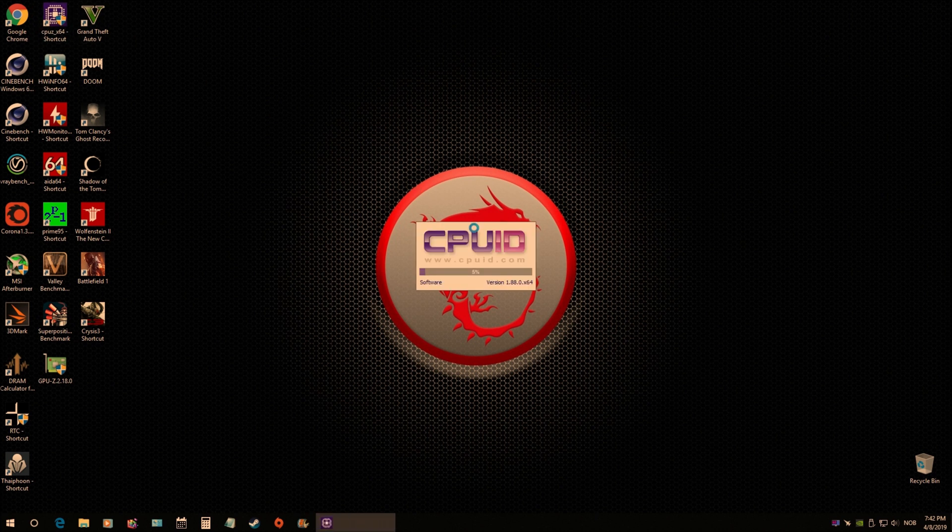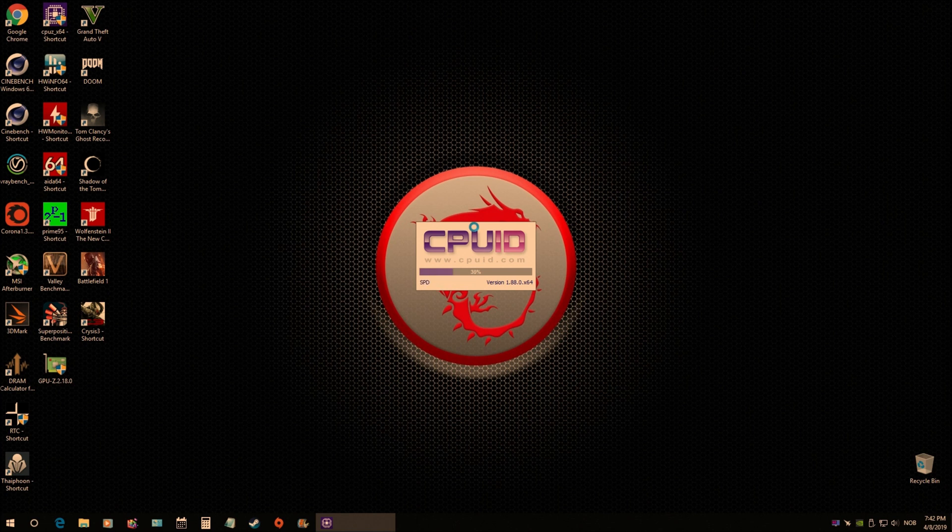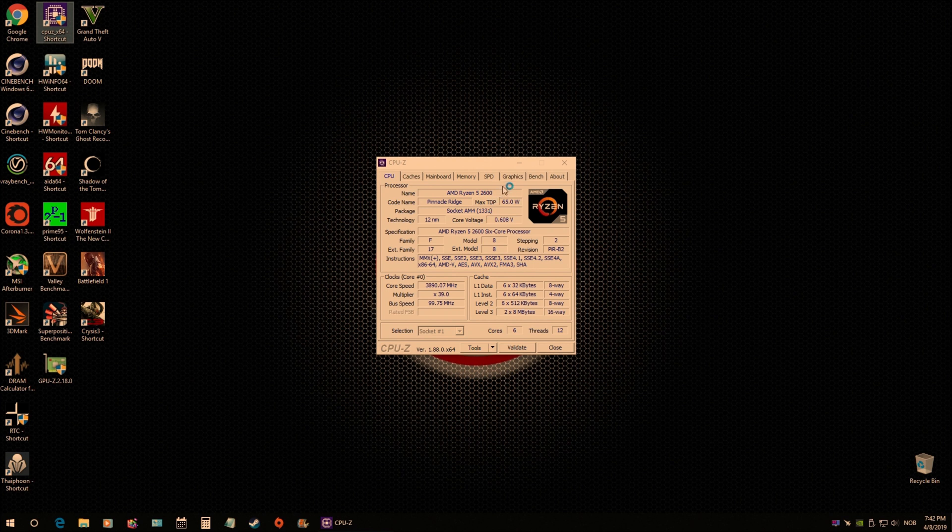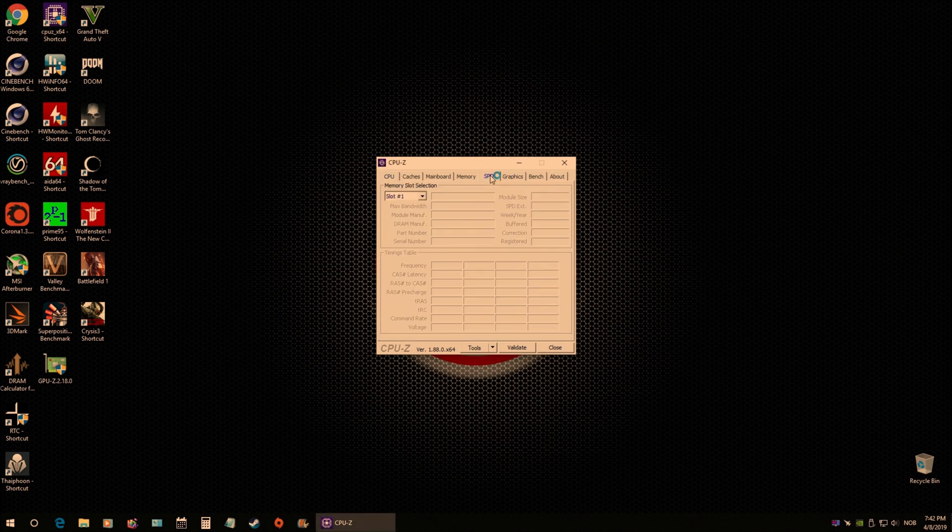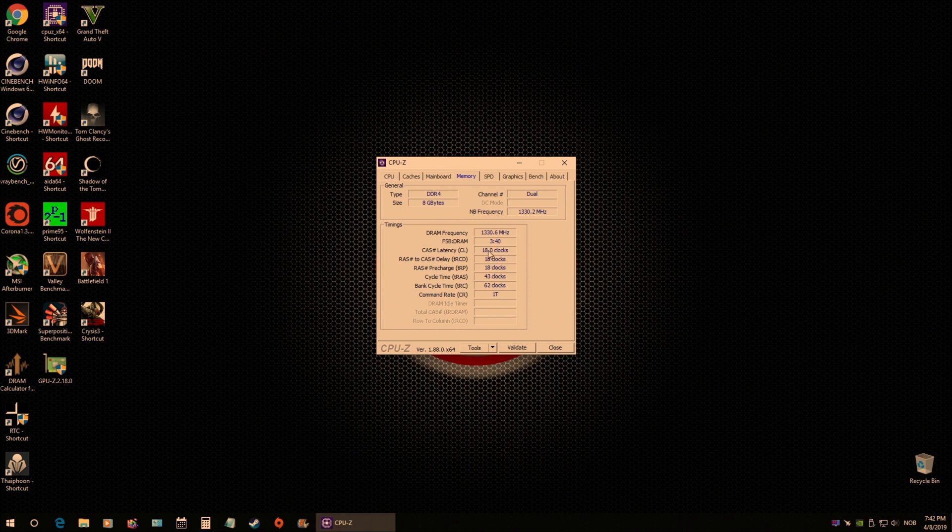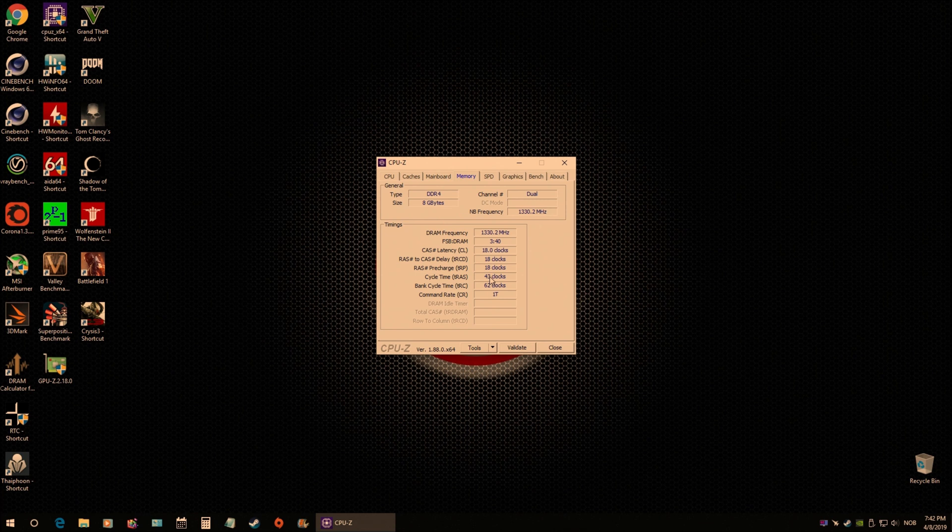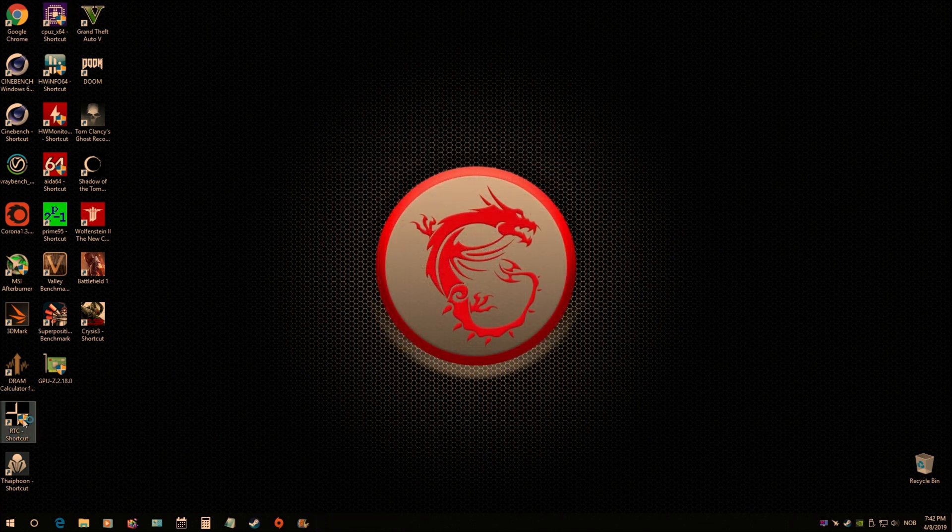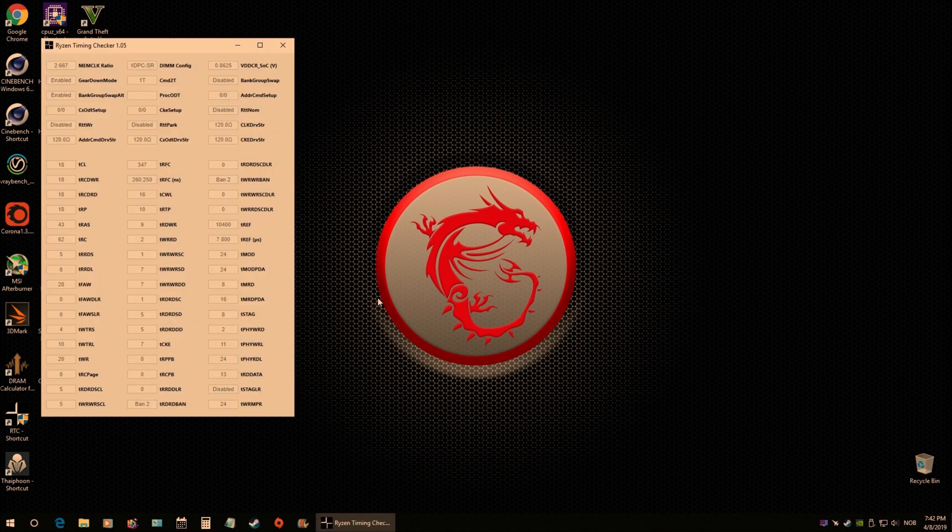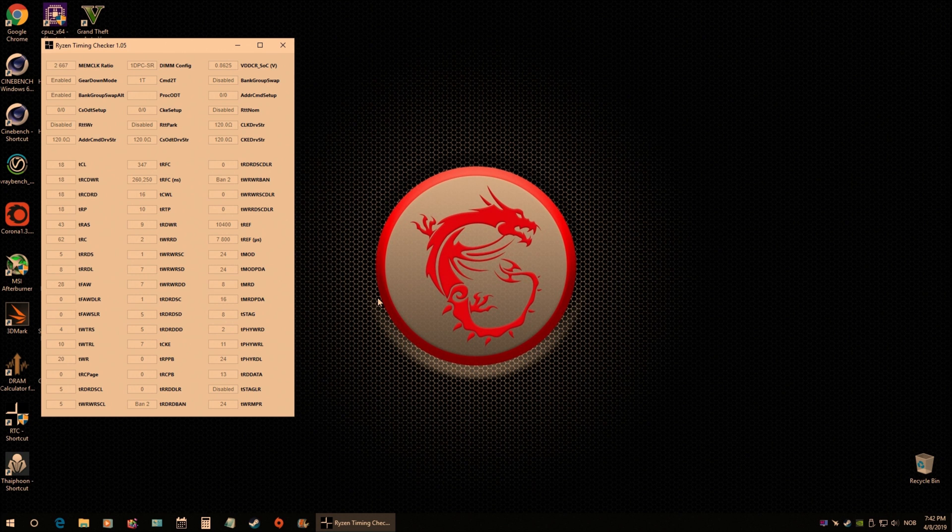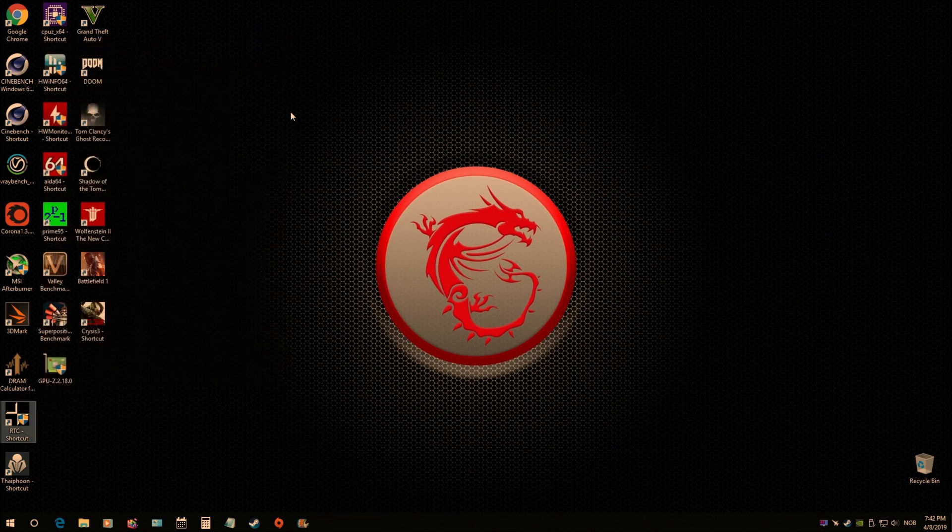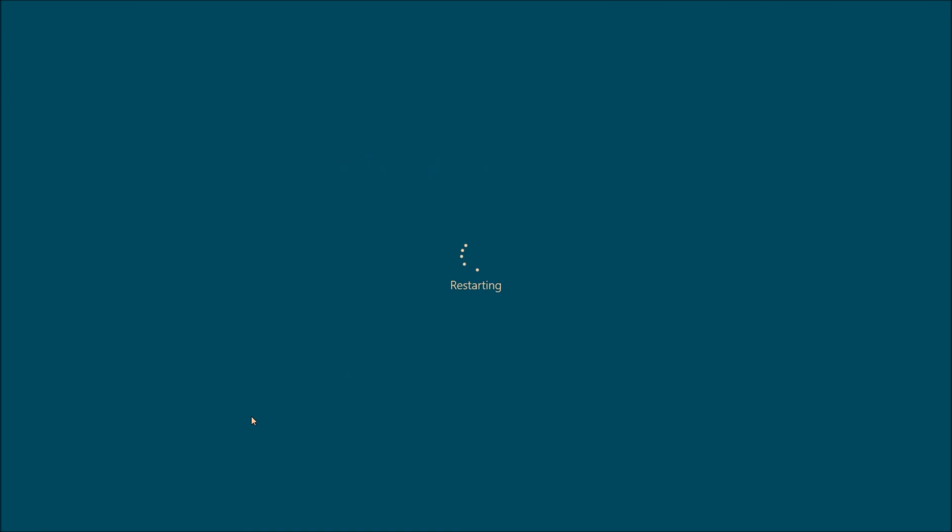So here we are at the desktop, everything looks normal, it looks pretty stable. But I did notice that leaving the timings on auto caused the timings to be pretty loose here. You have 18-18-18 across the board here, which is not good, it's not something that you want. You want to try to lower this timing as much as reasonably possible. So let's go ahead and look at other settings to see where our tRFC is at. And you know by leaving on auto here, it doesn't look too bad, we're at 347, which is really good. Everything else looks okay except for the primary timing.